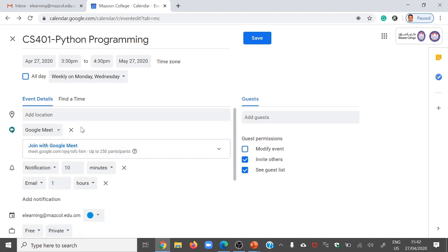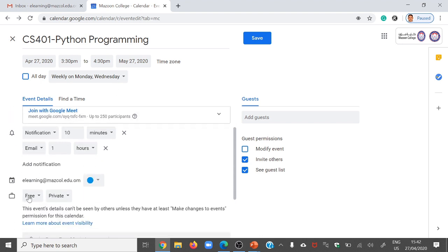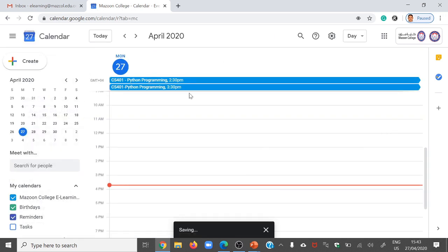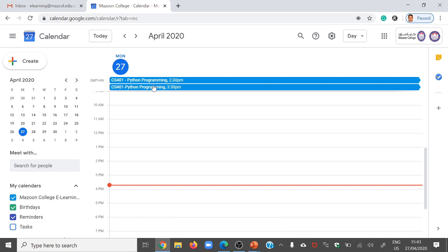Our basic schedule is now completed: starting date April 27, ending date May 27, class from 3:30 to 4:30, weekly on Monday and Wednesday, Google Meet link fixed, notification fixed, and free and private settings done. Scroll down and press save. Save is completed. I already created a 2:30 class earlier, and now I recently created the 3:30 class. Just click the 3:30 class.